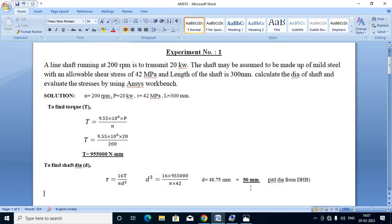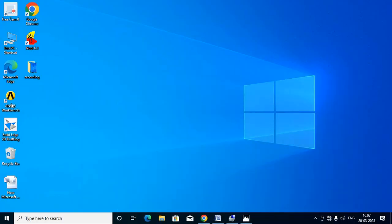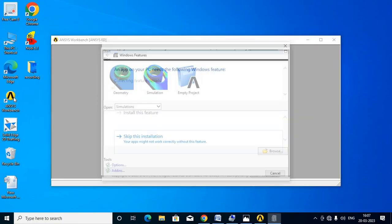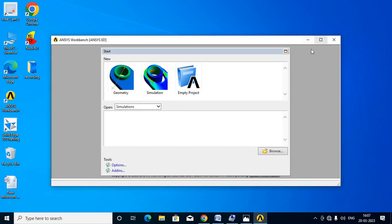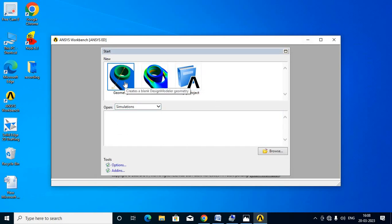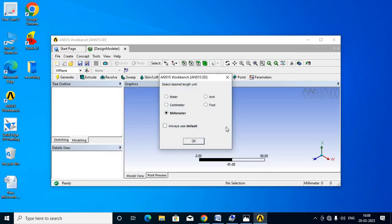Now let's go to ANSYS Workbench. Double-click to open the project. Click on Geometry. We have to click on this geometry to set up the model. Adjust the screen settings — set the center width to 1600 and width to 1300 — then click OK.